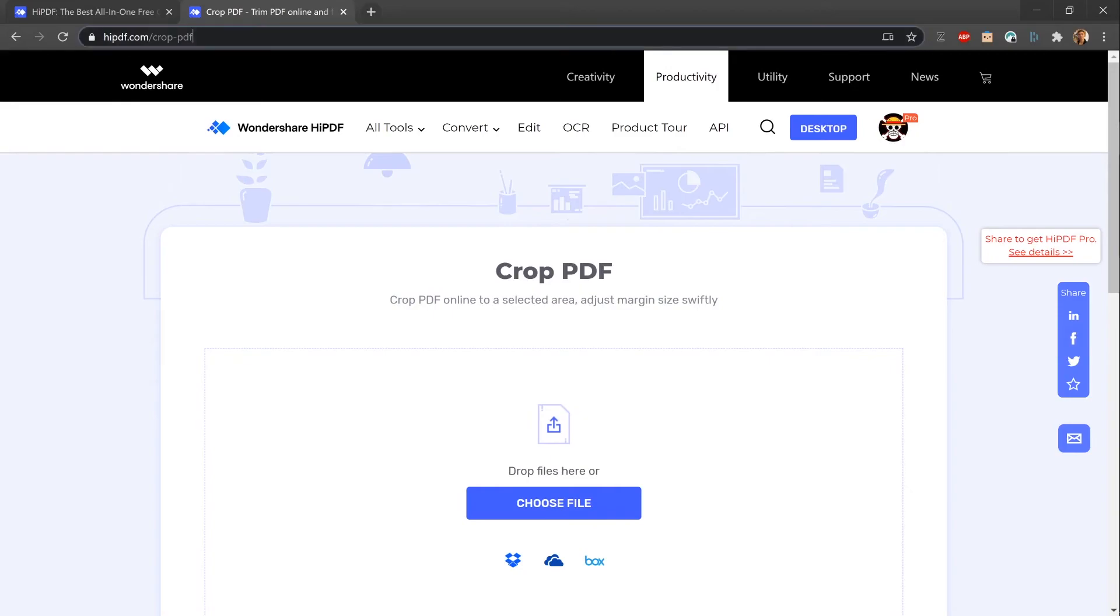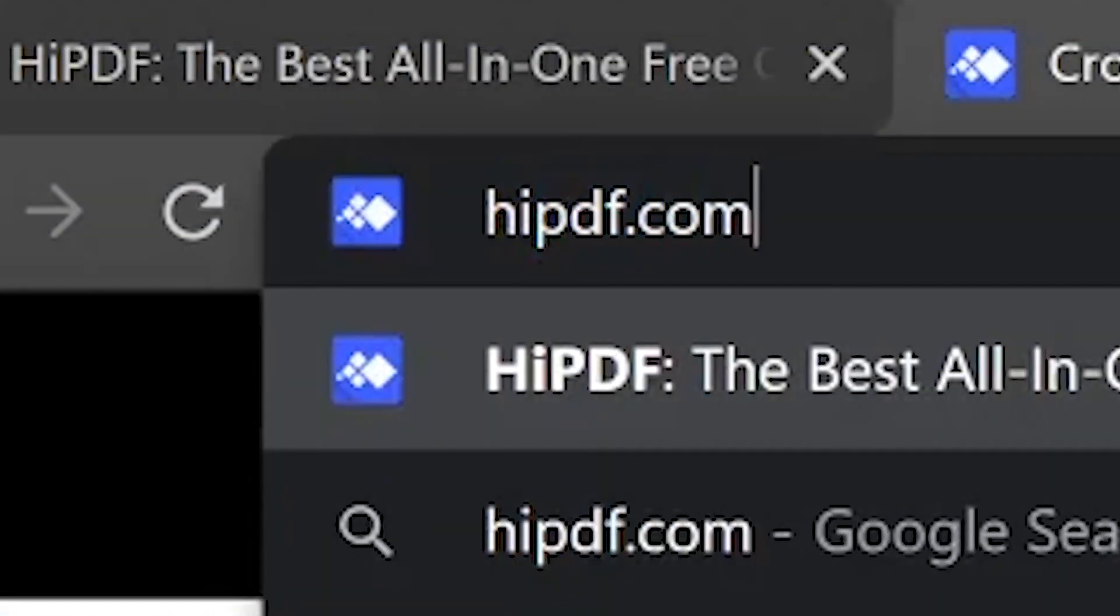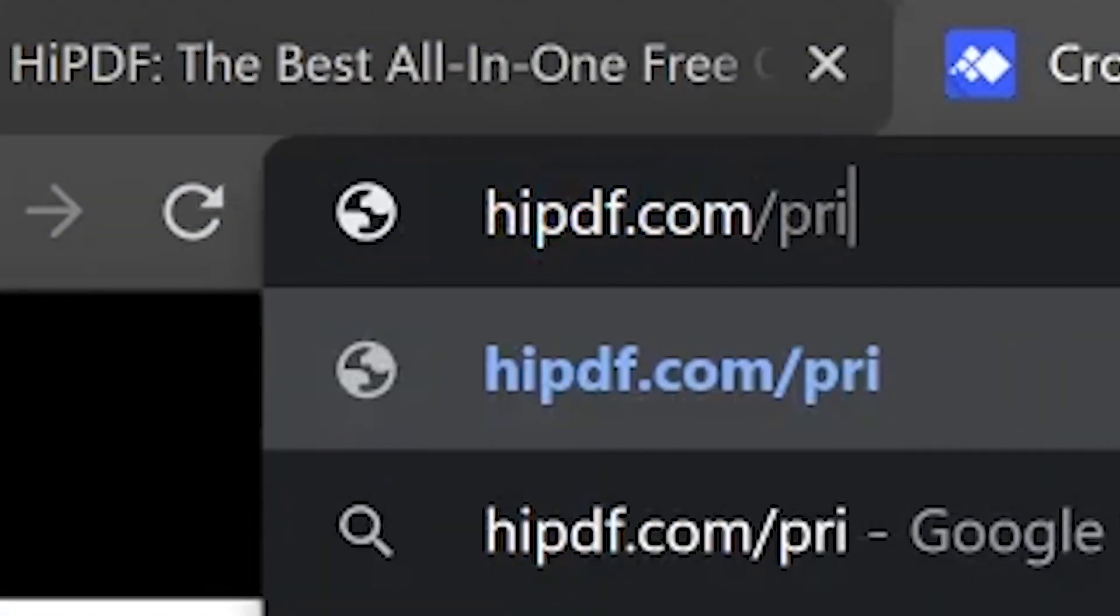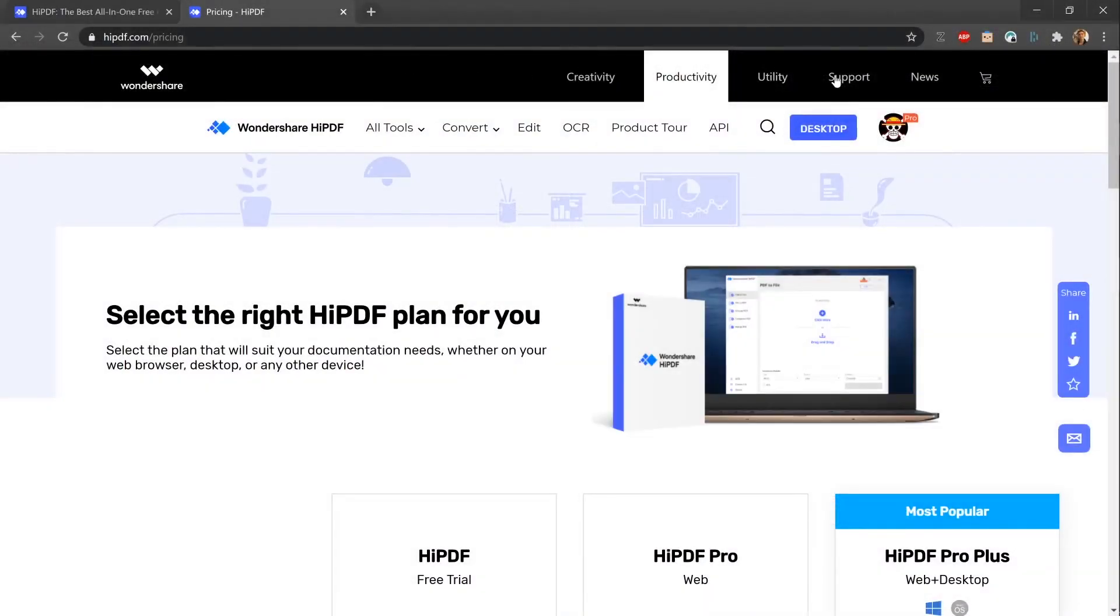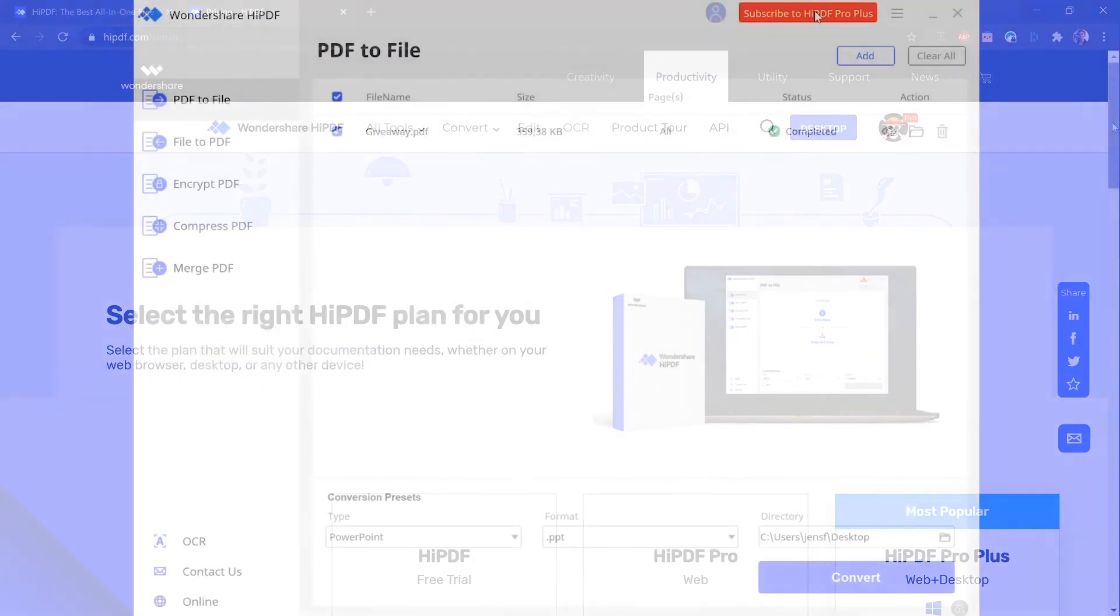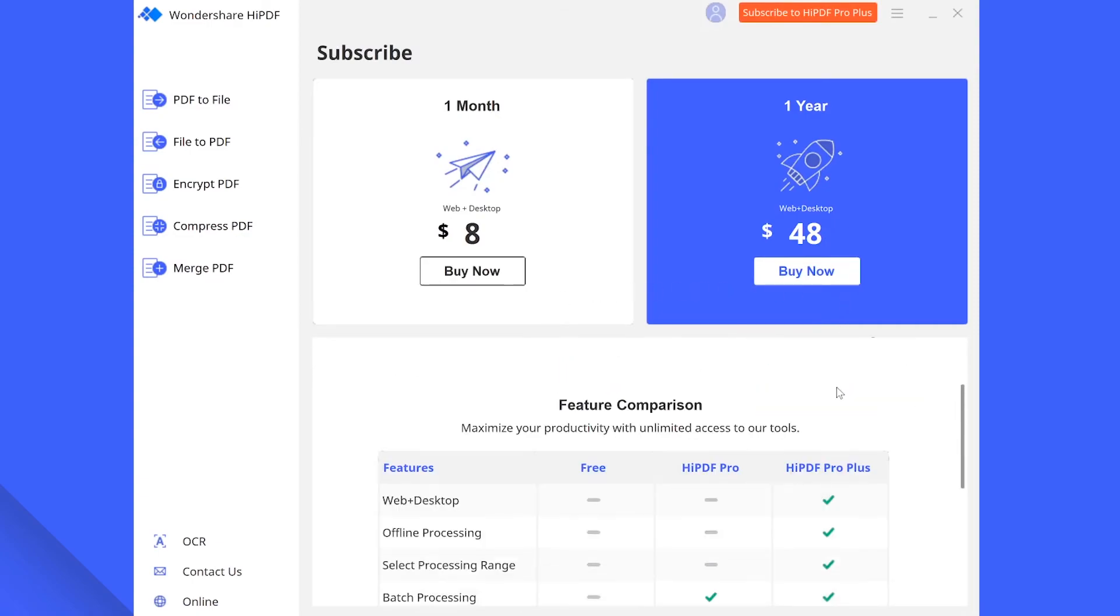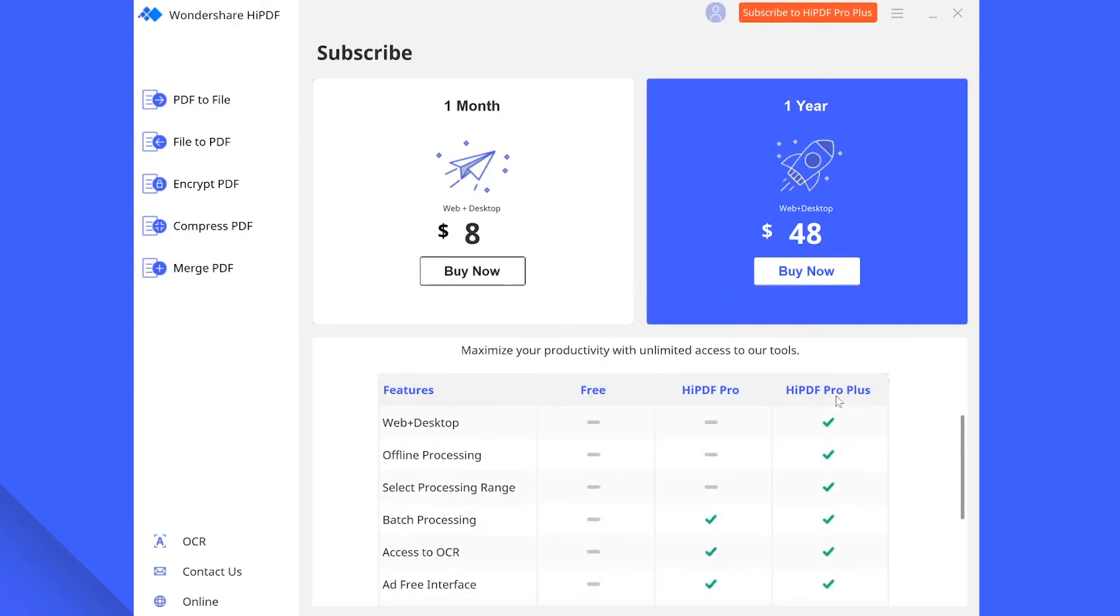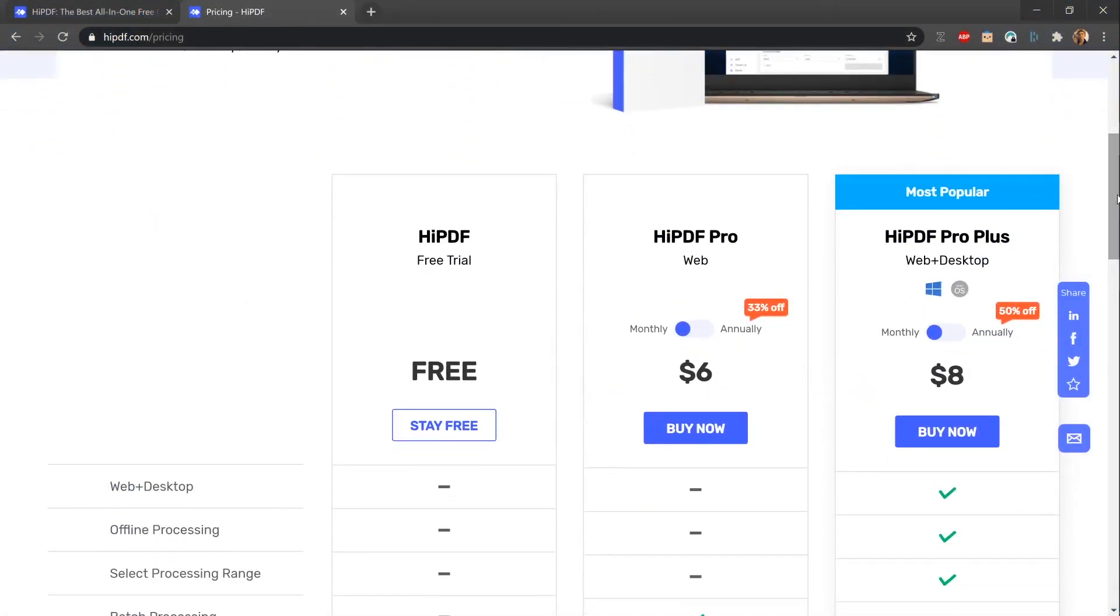If you do not yet have a premium account and feel like giving HiPDF a shot make sure to visit highpdf.com/pricing or go to the subscribe to HiPDF pro plus button in the desktop application to learn more about the prices, features and different subscription plans. The PDF pro plus plan gives you the best conditions and is our bestseller by the way.